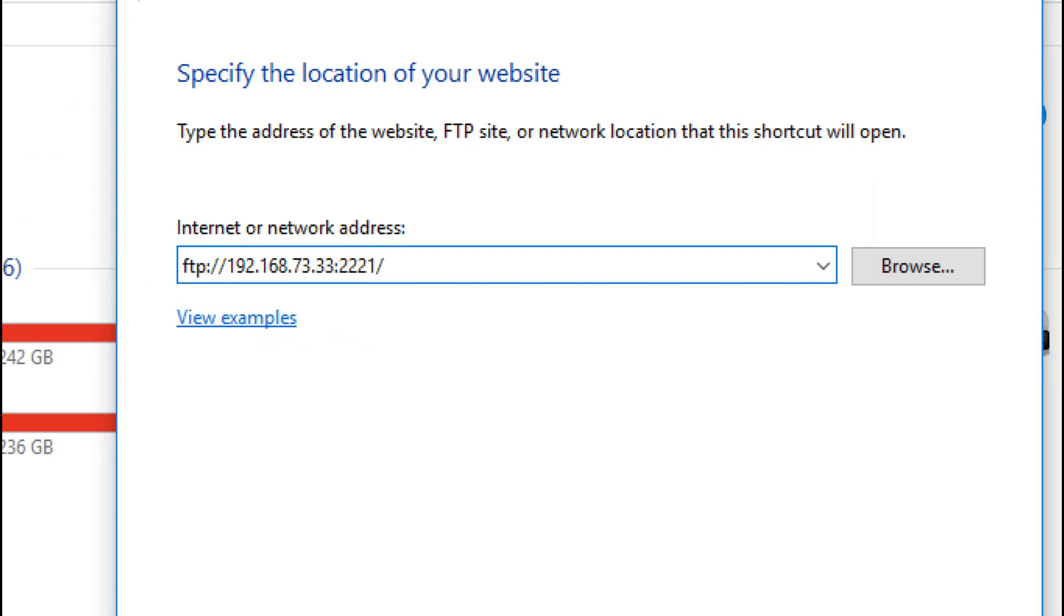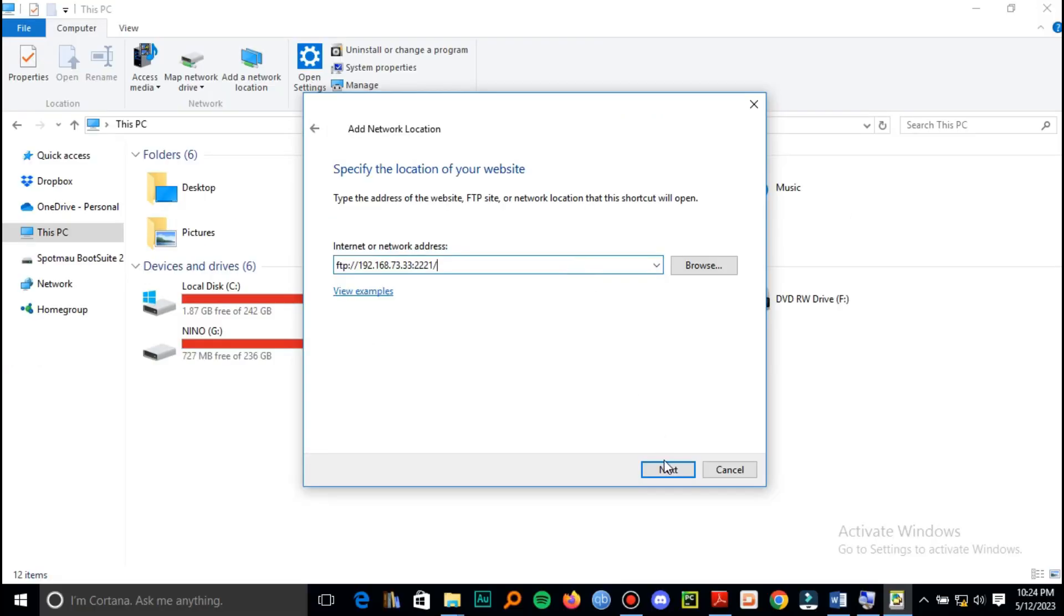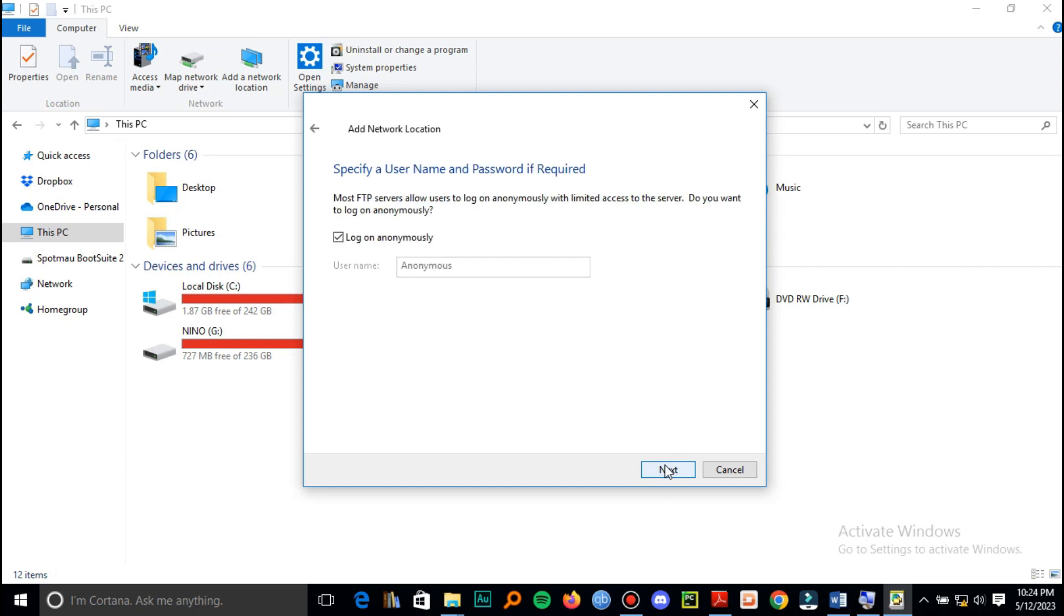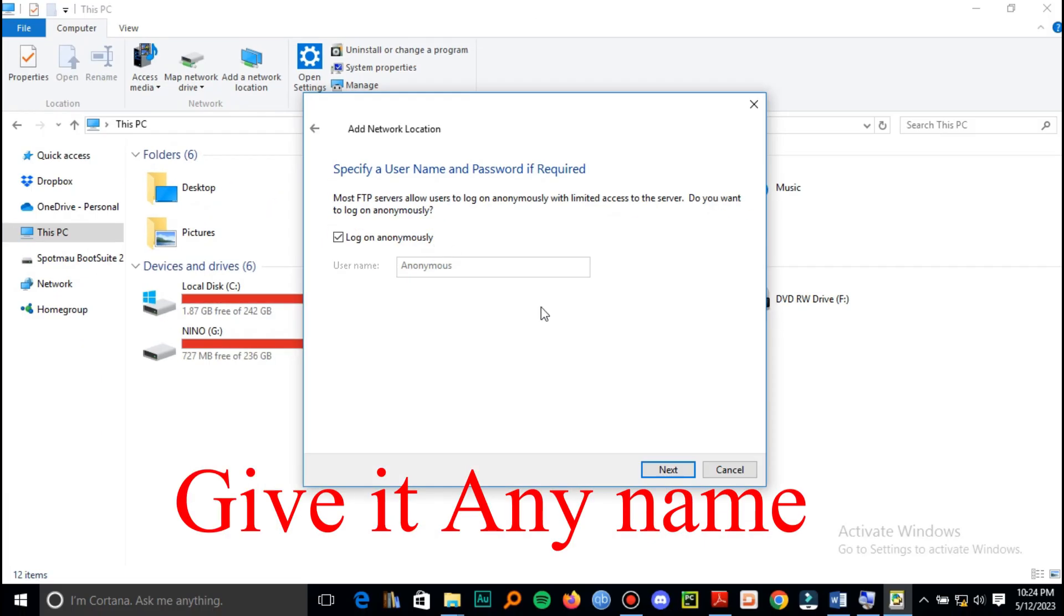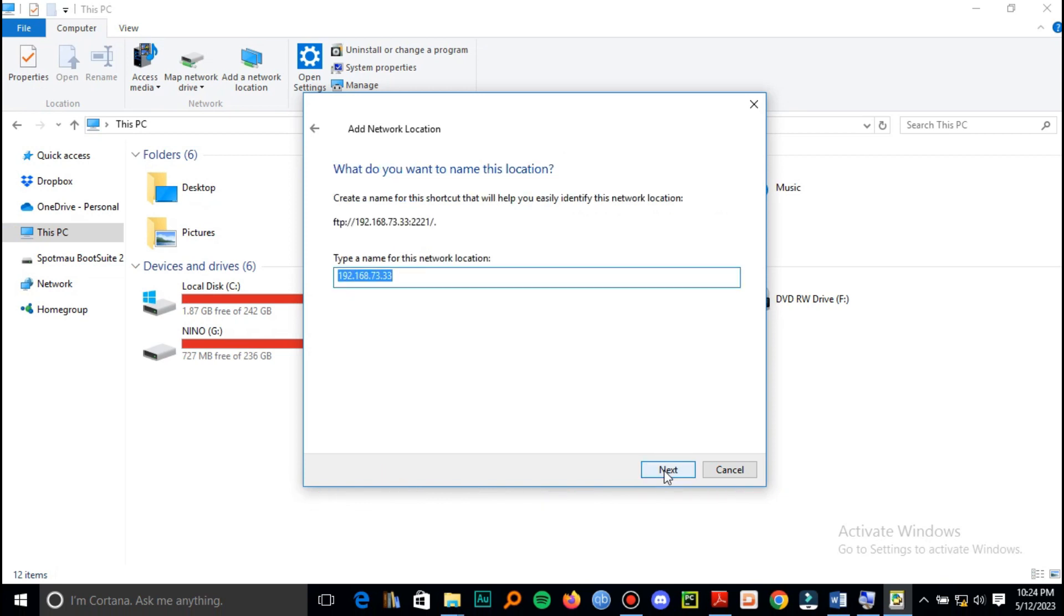Ensure you login anonymously. Then you can give it any name. I'll give it 'my connection' as the name, then click finish.